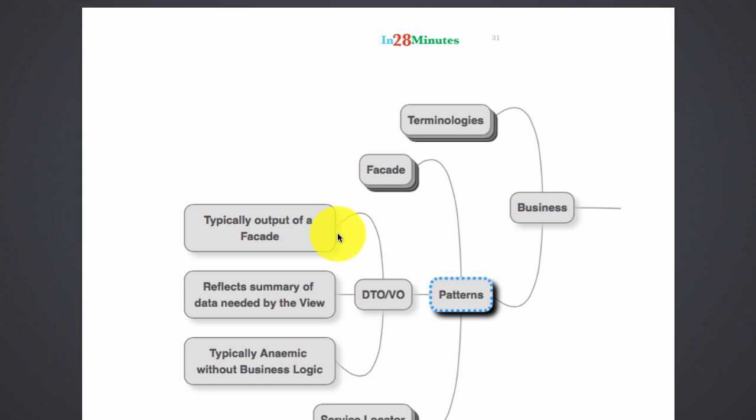The next pattern we are going to talk about is the DTO or the VO. DTO is basically a data transfer object and VO is a value object. That's what we are going to talk about right now.